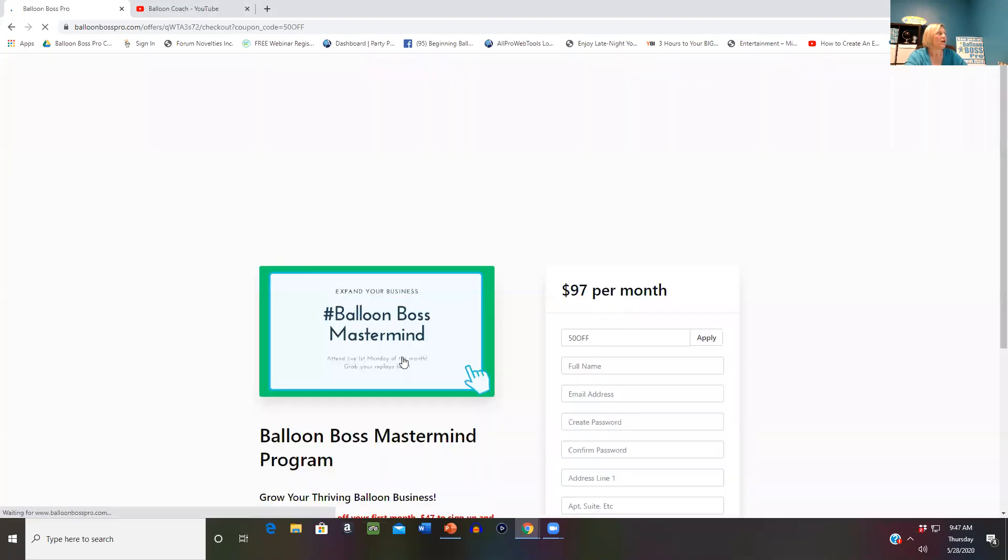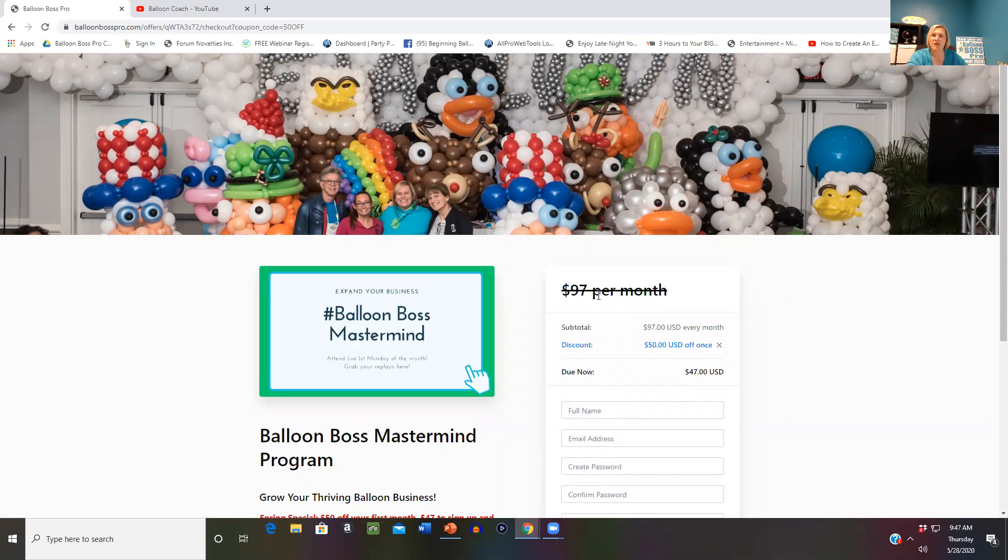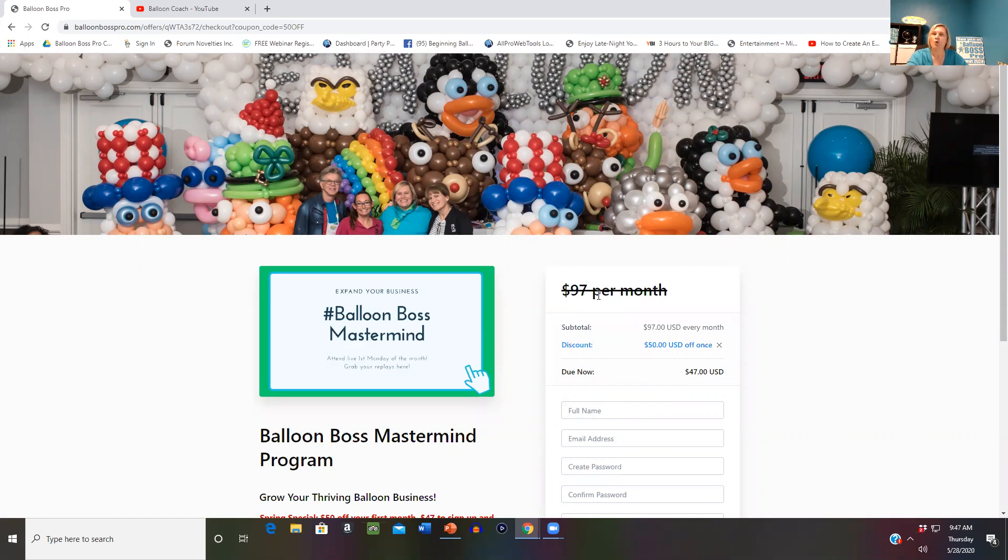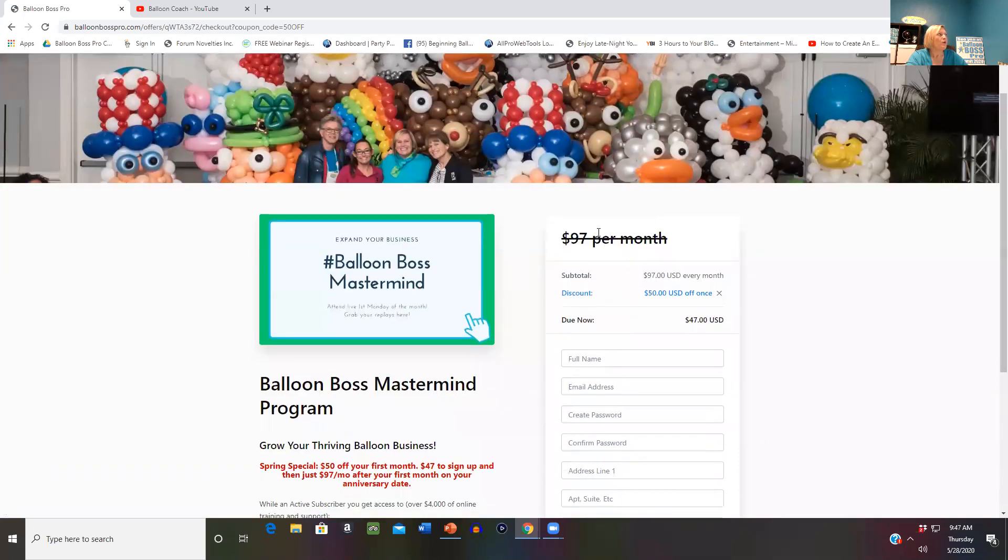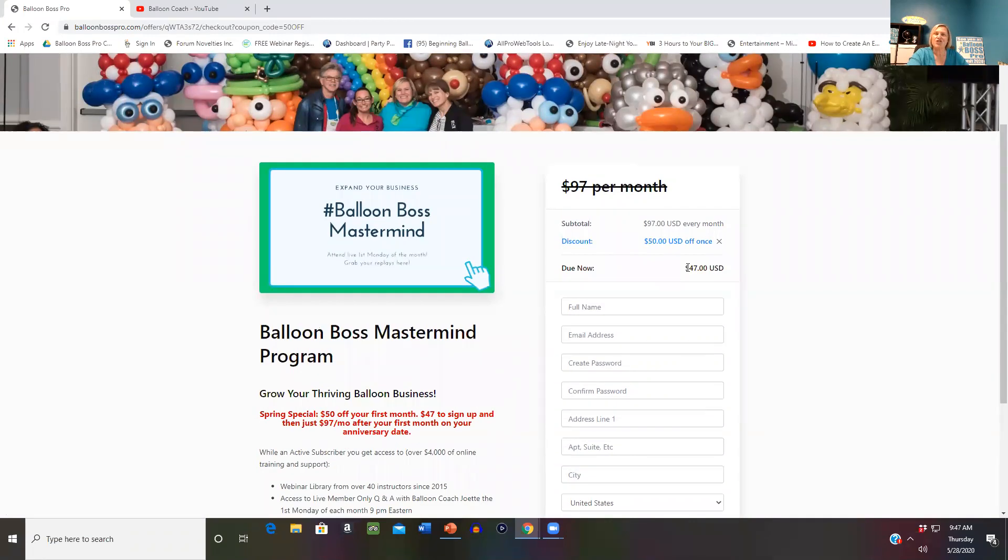Simply go to balloonbosspro.com and click on Balloon Boss Mastermind. It is $97 a month to maintain access to over $4,000 of online training and ongoing support. Right now when you sign up, it is only $47 for your first month. I'm giving you $50 off your education to jump in.